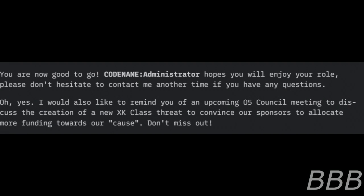Administrator hopes you will enjoy your role. Please don't hesitate to contact me another time if you have any questions.